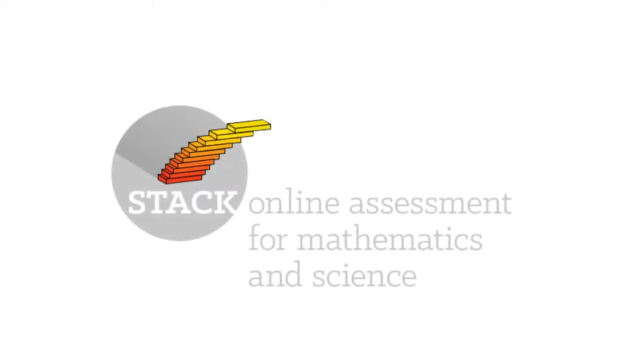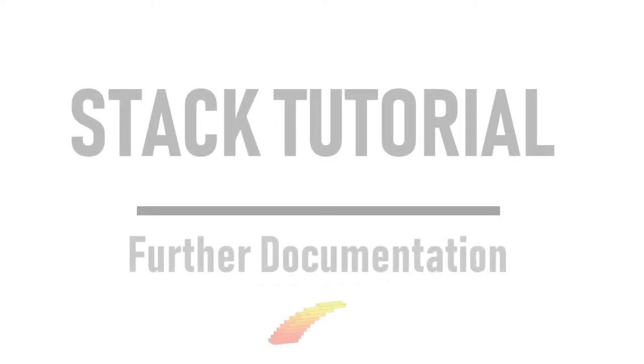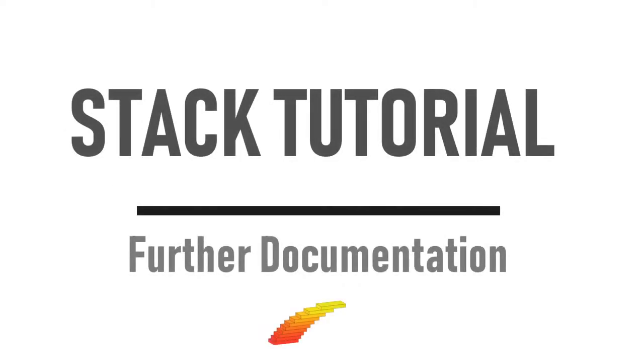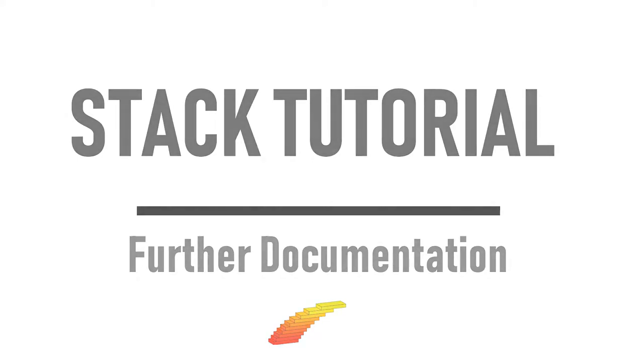Hi and welcome back to the Stack tutorial. In this video I'll help you find the full documentation for Stack.